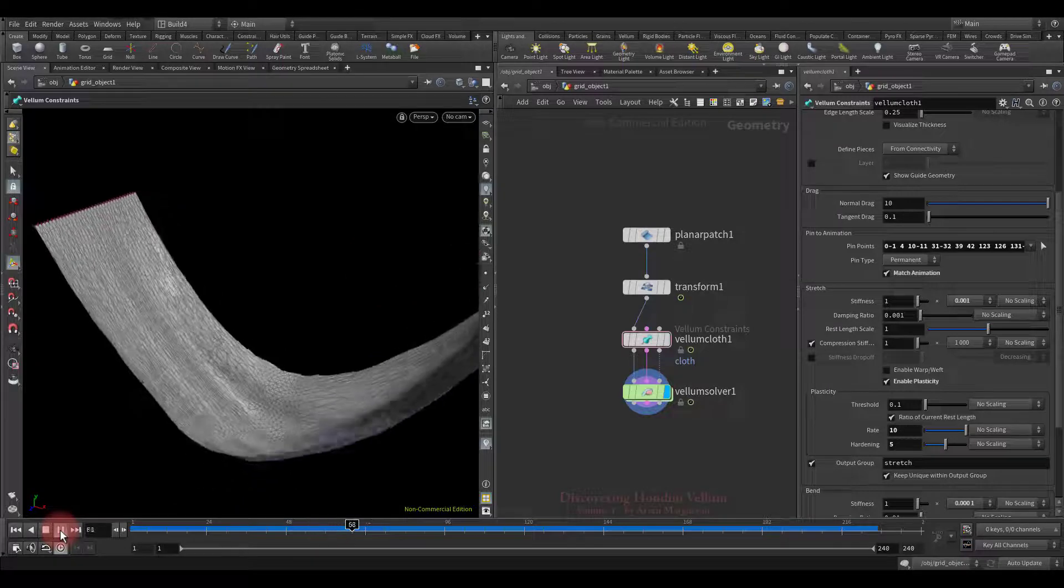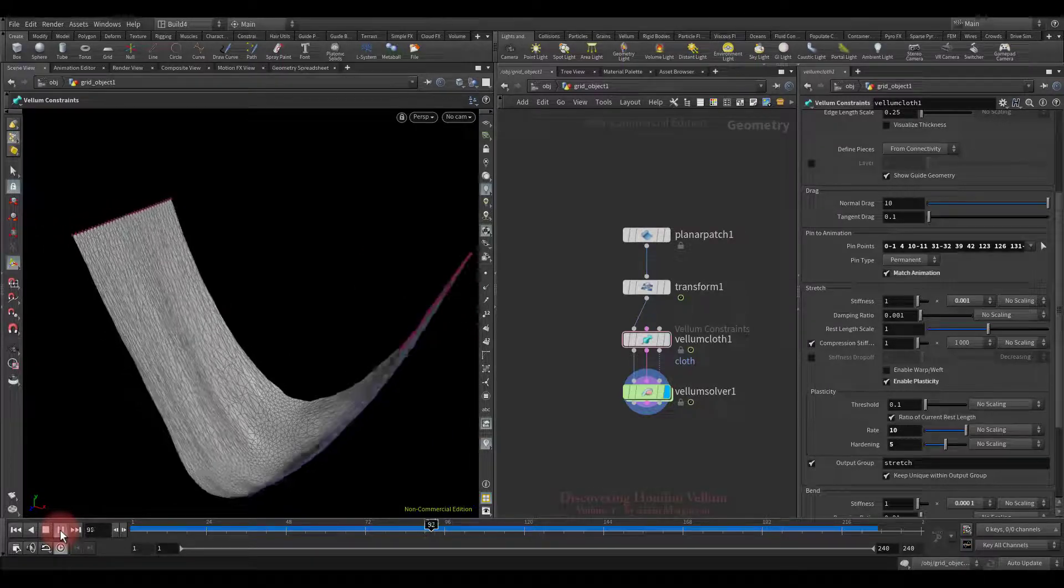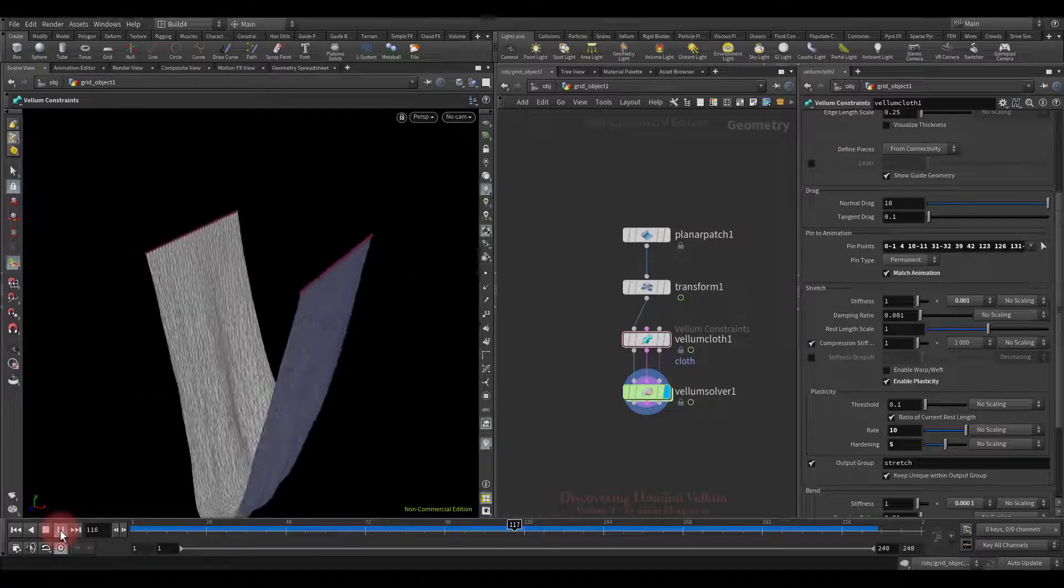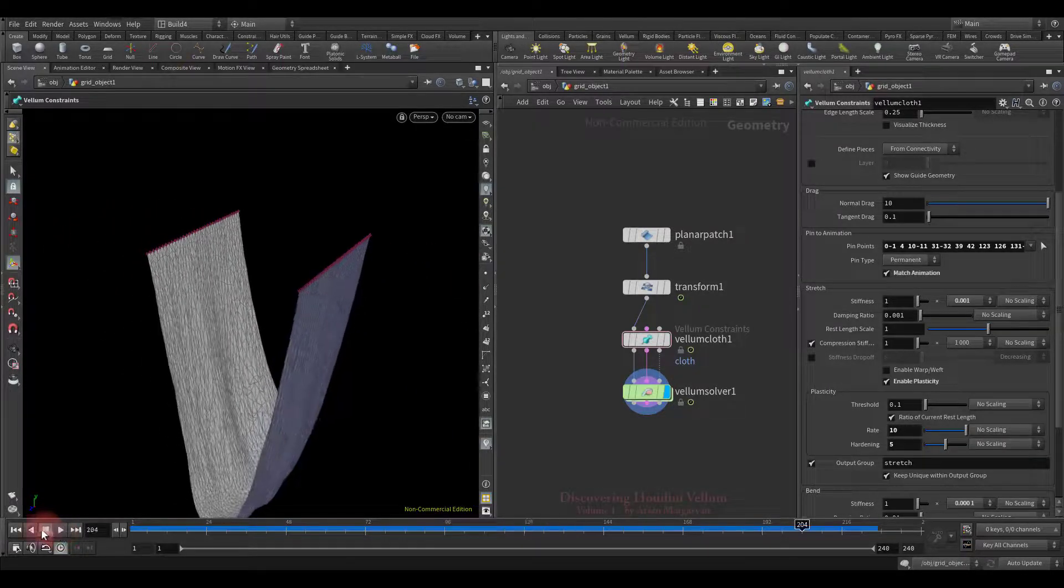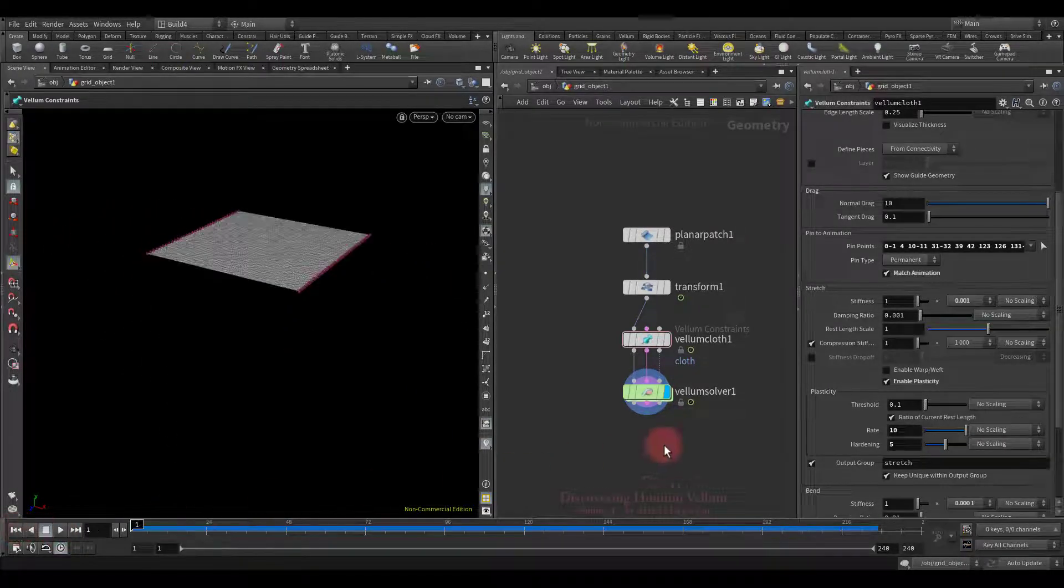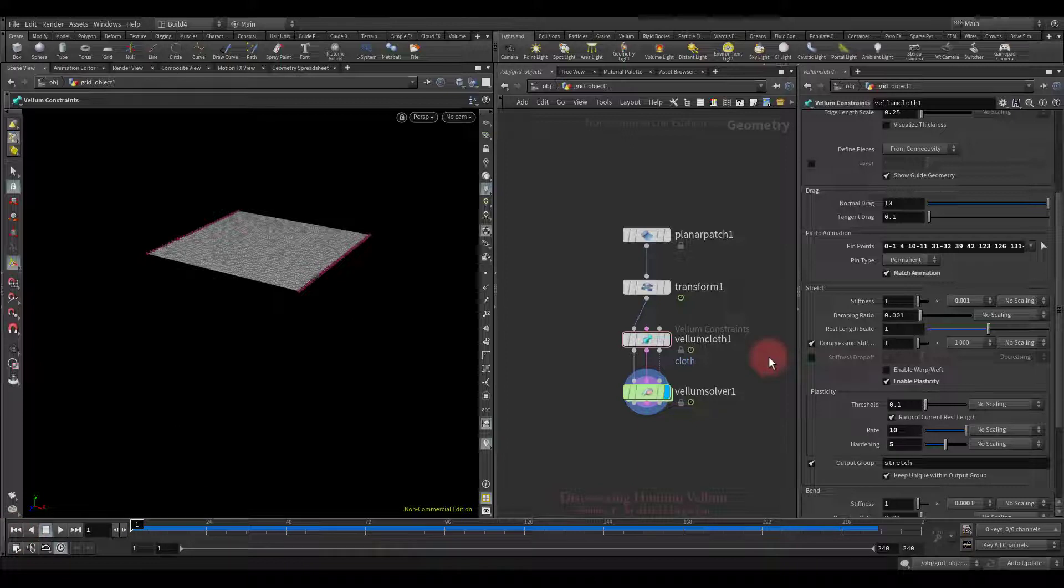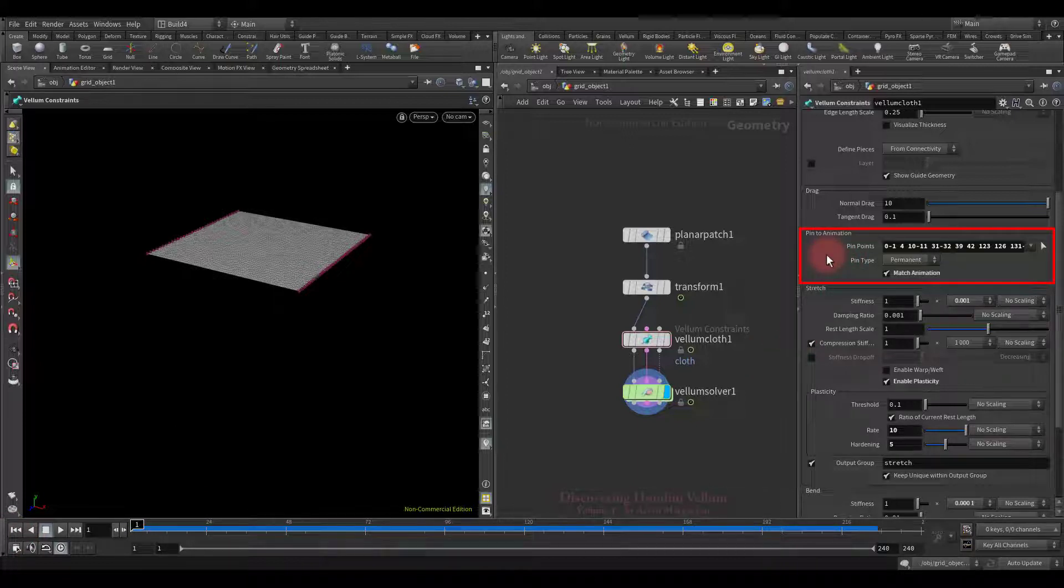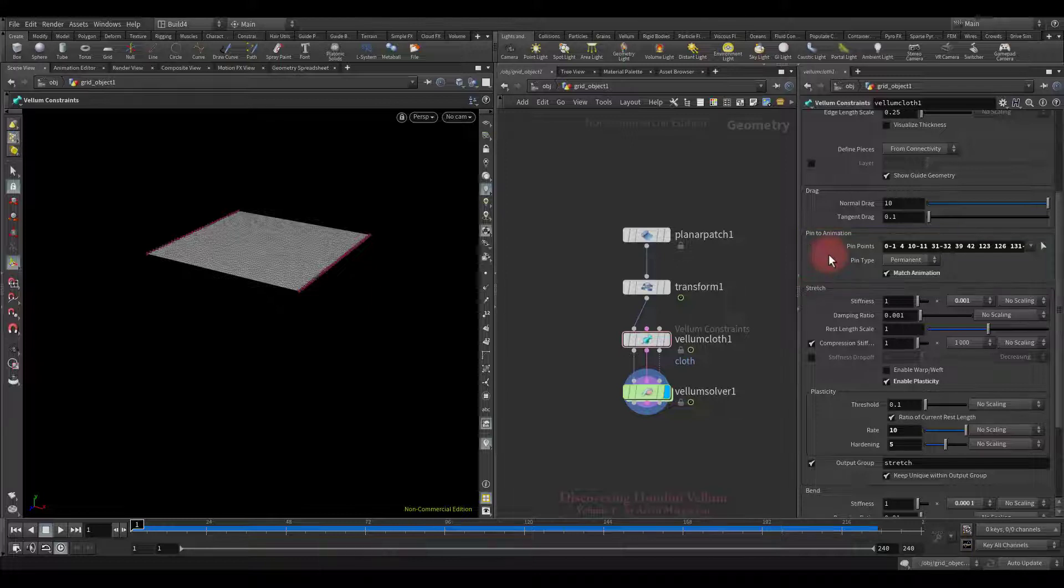Okay, I think we've completely dealt with plasticity, so I propose to end this lesson here. In the next lesson we will already discover in detail the pin to animation types and try to do interesting manipulations by pinning and unpinning points. See you in the next lesson.